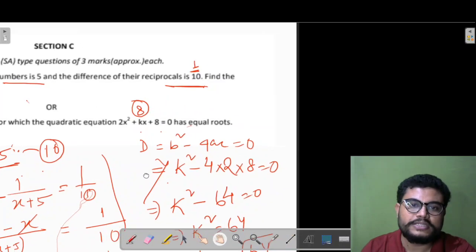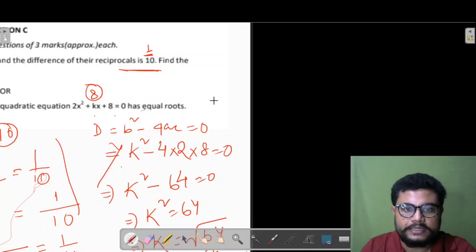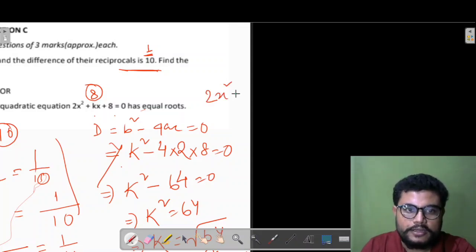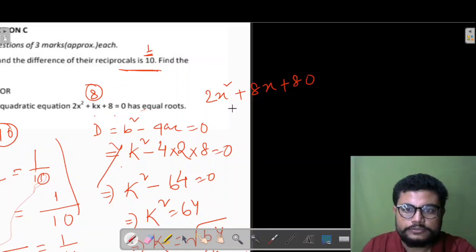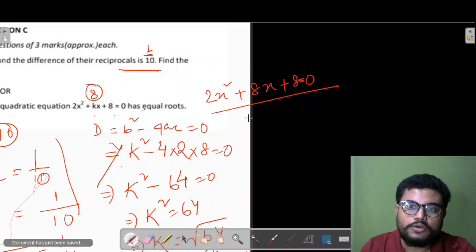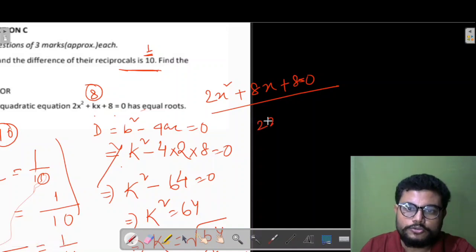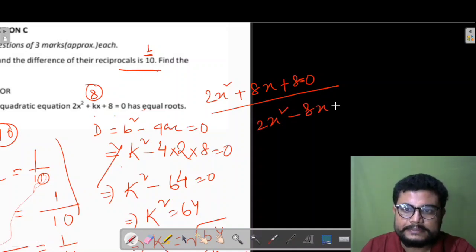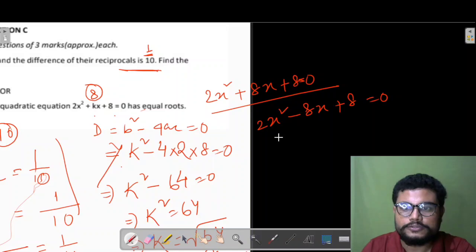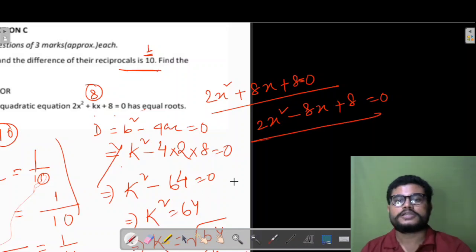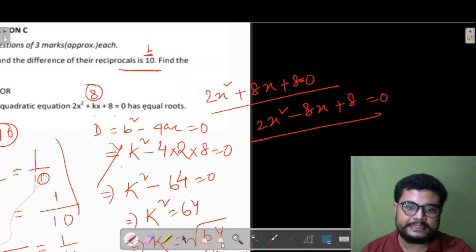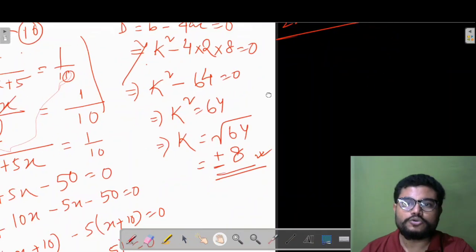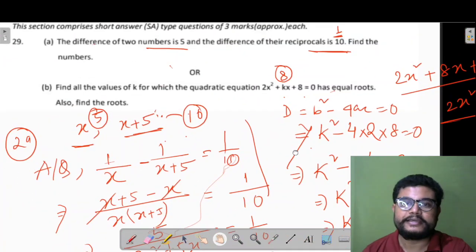Now you can find the roots yourself. There will be two quadratic equations: one is 2x²+8x+8 = 0 and the other is 2x²−8x+8 = 0. From these you can find the roots. Clear?